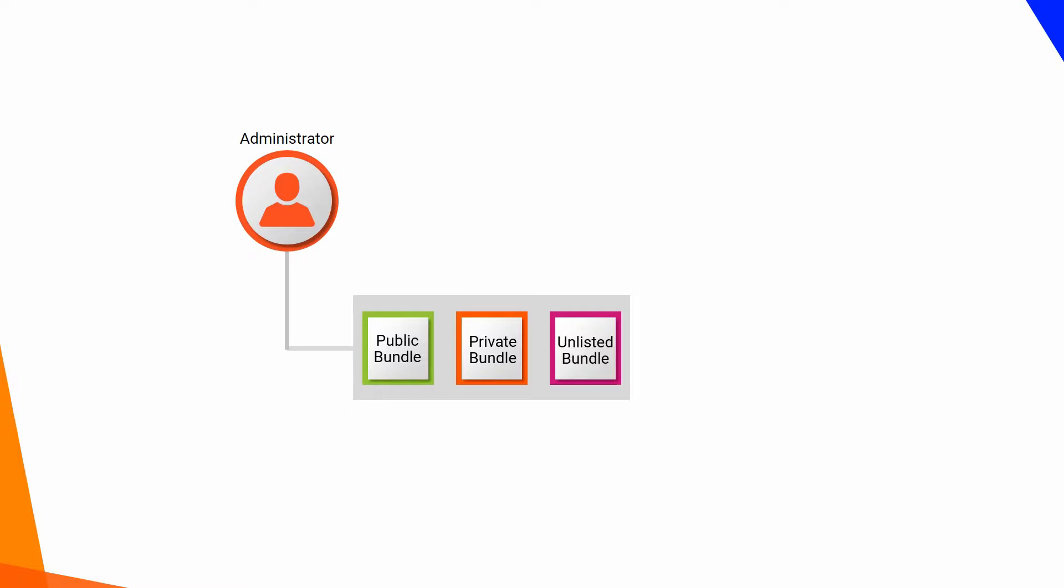When the administrator installs a bundle, the bundle is added to the add-on bundles project in data integration. In this video, you will see how to manage bundles.